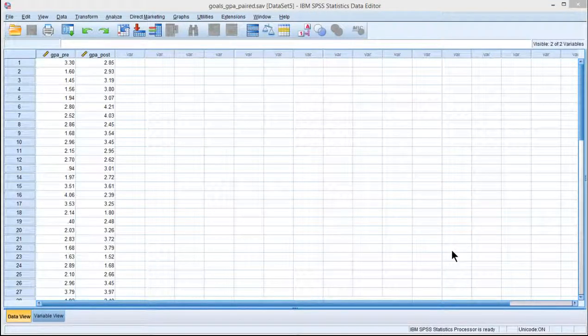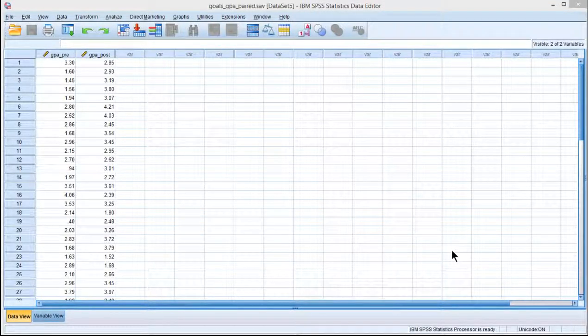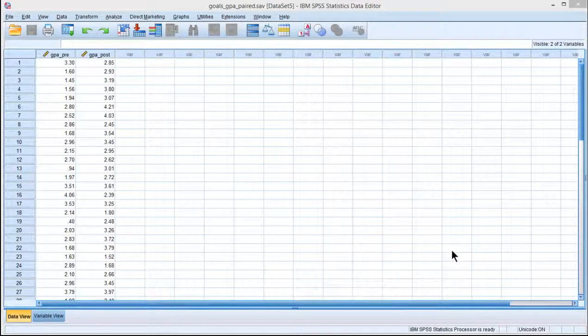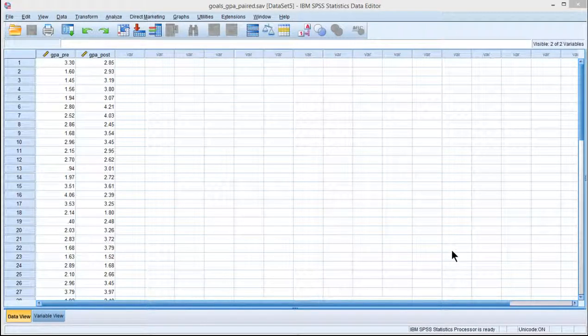In this video, I'm going to demonstrate how to conduct a bootstrap-based paired-sample t-test in SPSS, and you would consider doing something like this if you were